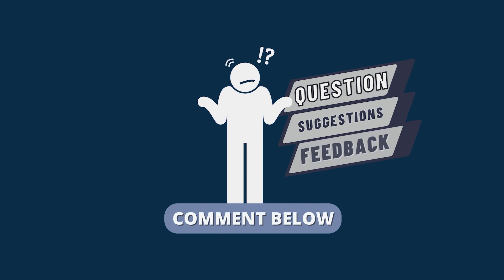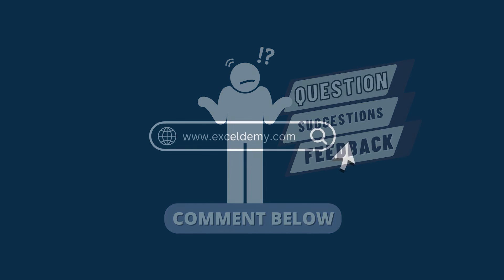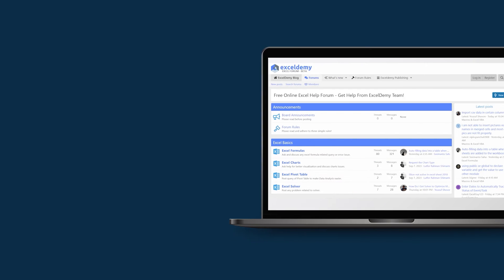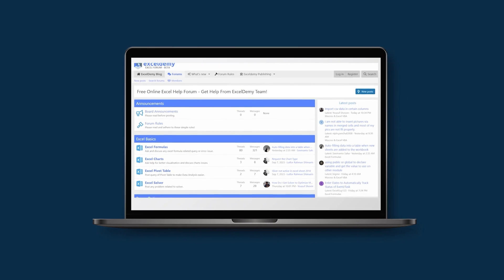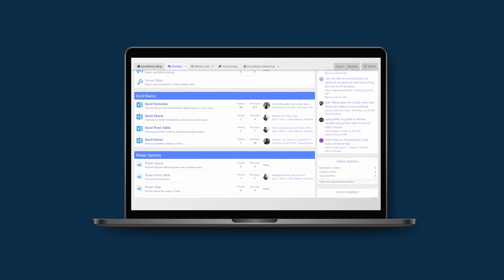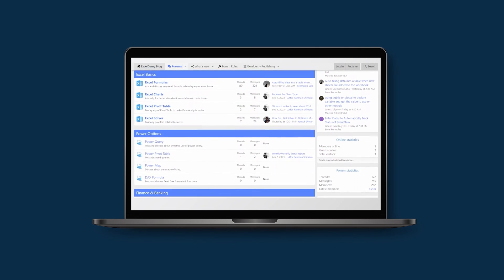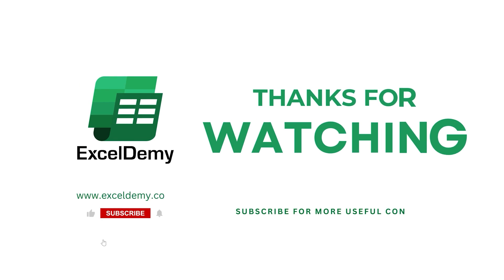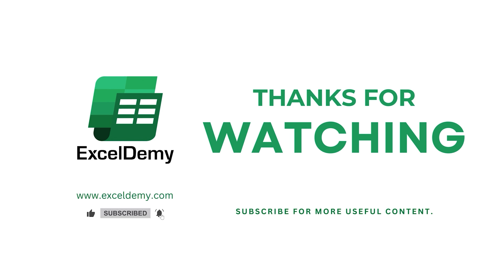Feel free to leave any questions, suggestions, or feedback in the comment section below. You can go to exceldemy.com to read our Excel blogs, or you can share your Excel related issues in our Excel Demi forum and receive free solutions. For more content like this, make sure to subscribe to our channel. Thanks for watching our video. Bye!